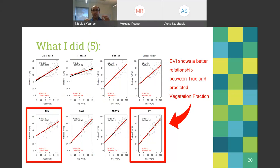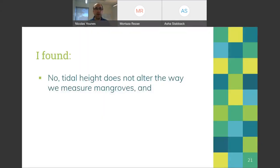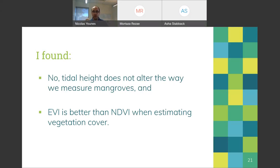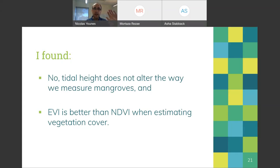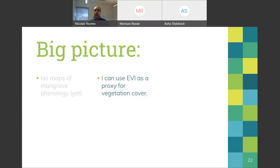After analysis, I found that NDVI has a somewhat good relationship between true and predicted vegetation fraction, but EVI is much better at predicting vegetation fraction. This is important because we need a reliable spectral index to measure vegetation. I also found that at this particular scale, tidal height was not important, which meant I did not have to make significant corrections to images in relation to tidal height.